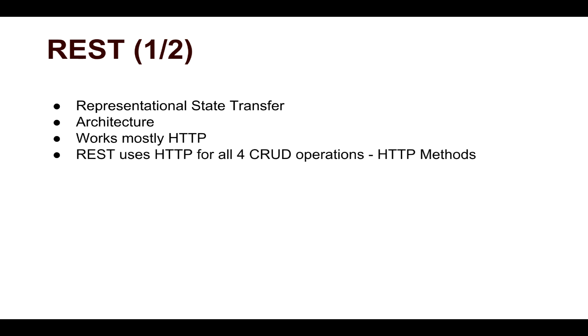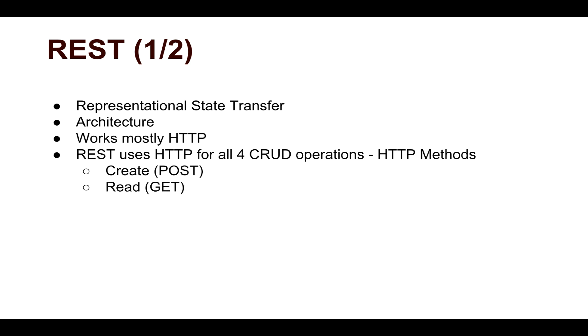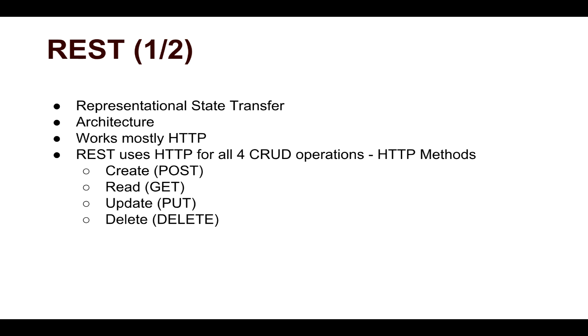REST uses HTTP for all four CRUD operations or all four HTTP methods known as Create for posting the information, Read which is GET, then you have Update and Delete. So you have Create, Read, Update, and Delete. These are the four CRUD operations and these are your HTTP methods.